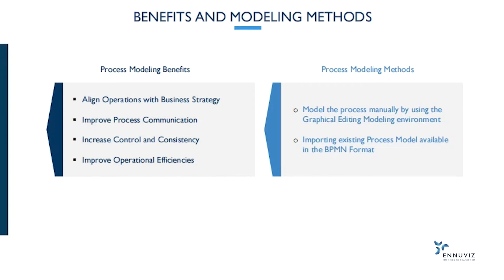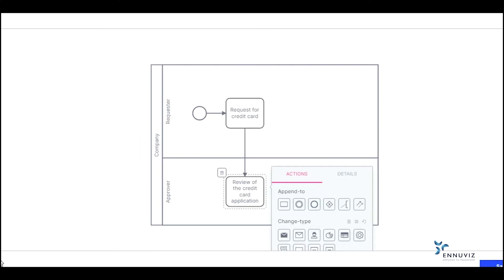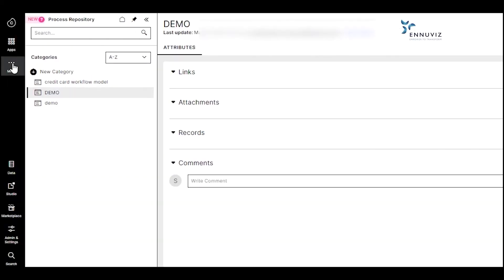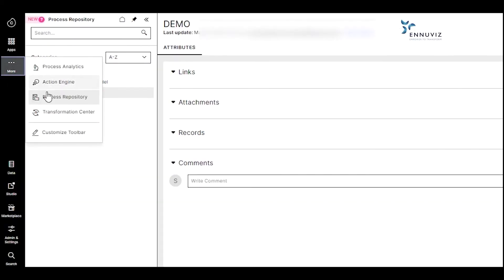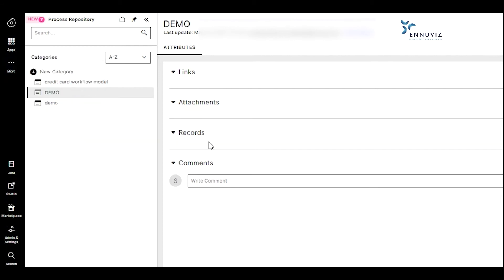Now I'm going to show the demo of how to model a process in Salonis Tool. This is my Salonis training environment. Once I enter here, I can see more options where I can click. When I click over here, I can see Process Repository, where we can store all the processes which have been modeled. I click on More, and now I can see the Process Repository.